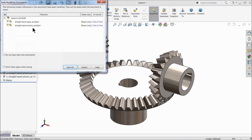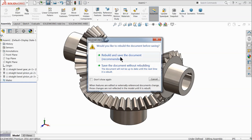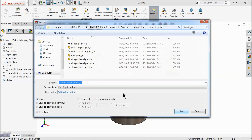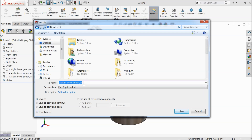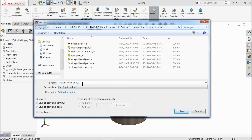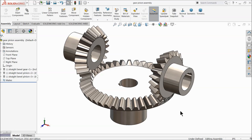Now let's save this assembly. It will ask to save all — select OK, then select Continue to build and save documents. Choose your destination folder and name the assembly file 'GearPinion Assembly'. Save the pinion part as 'Bevel Pinion' and save the gear part as well. Both the parts and the assembly will be saved to the desktop.